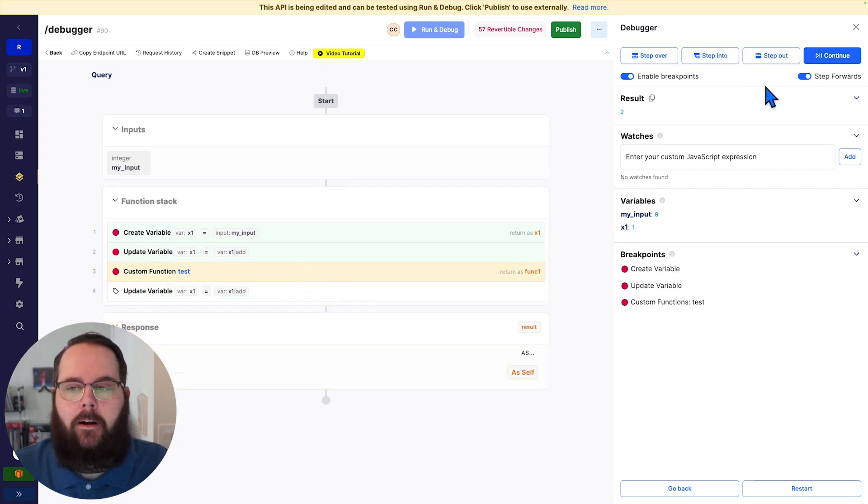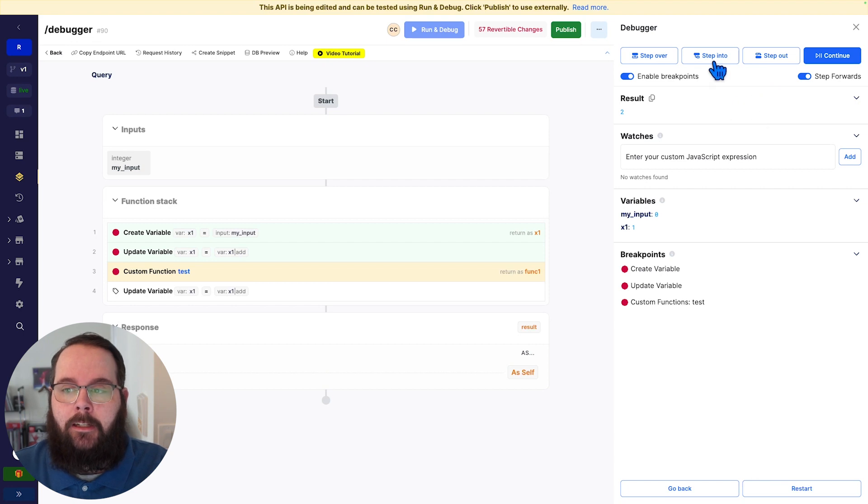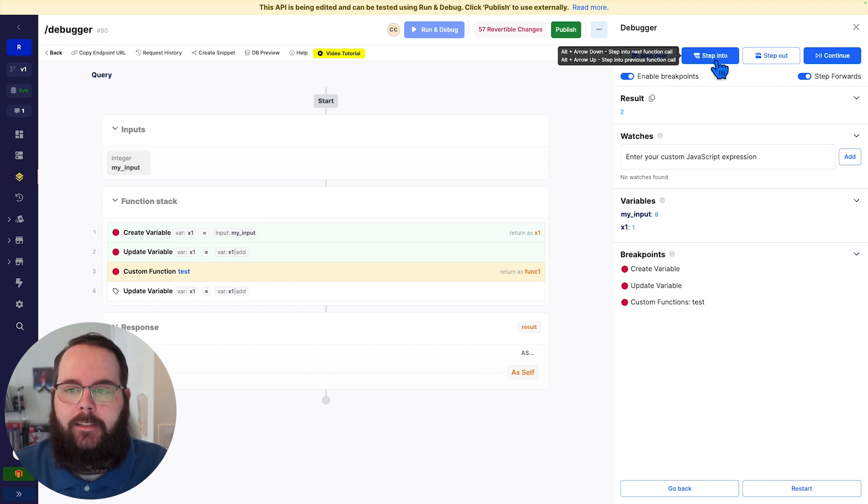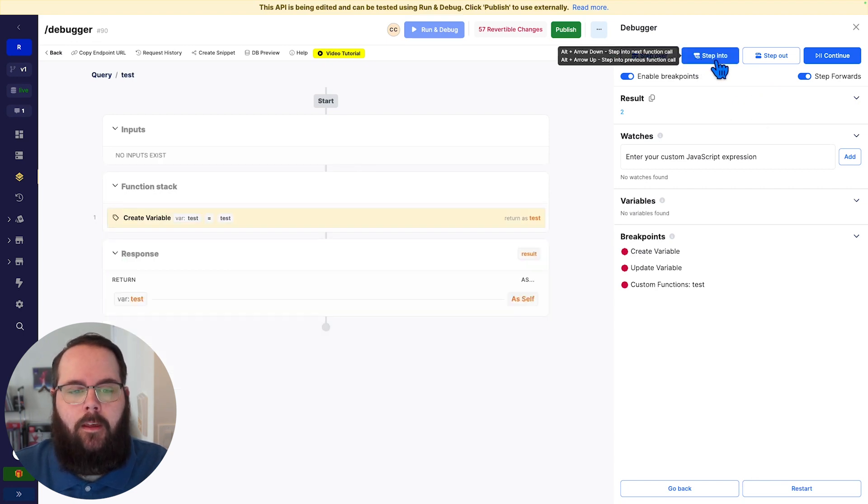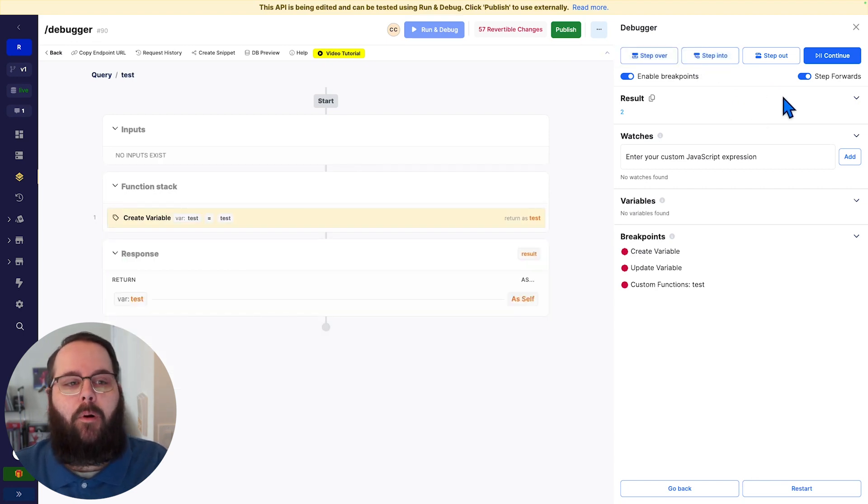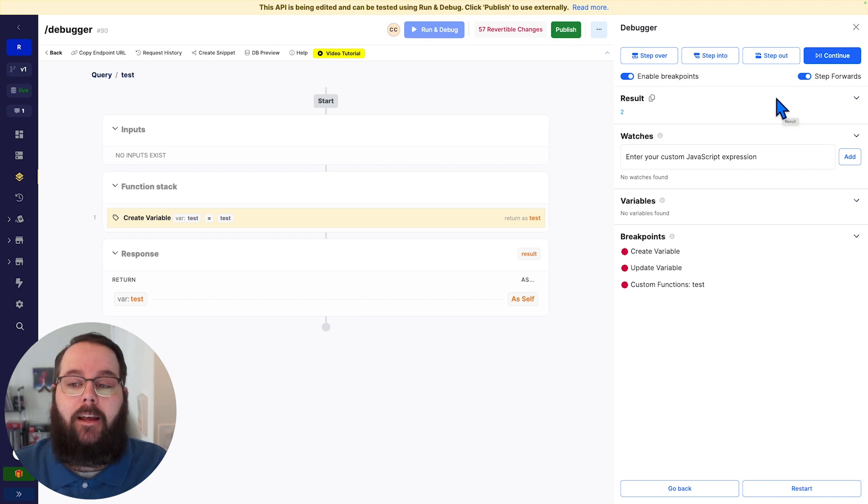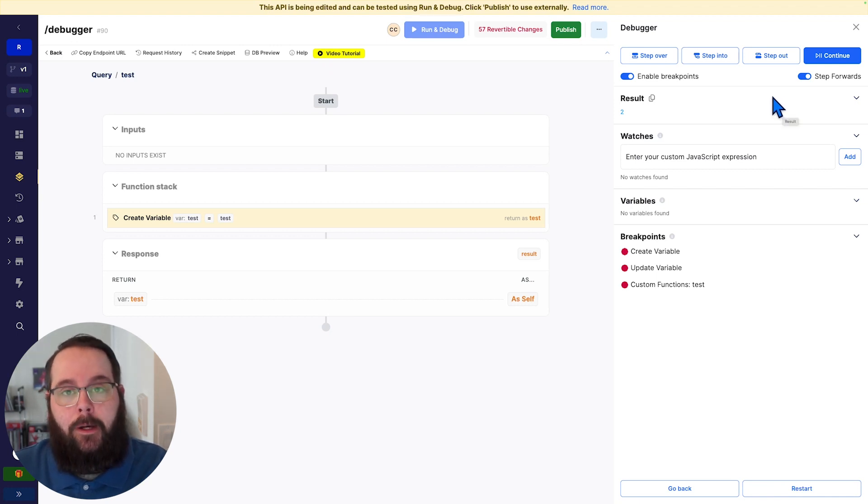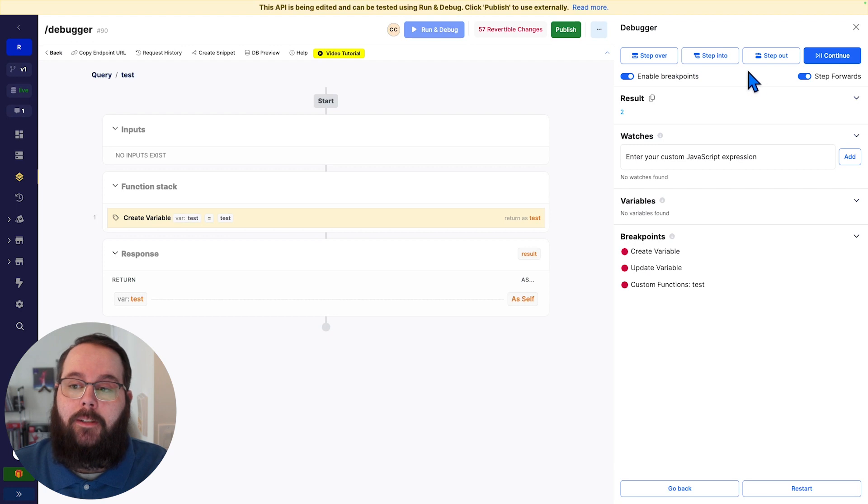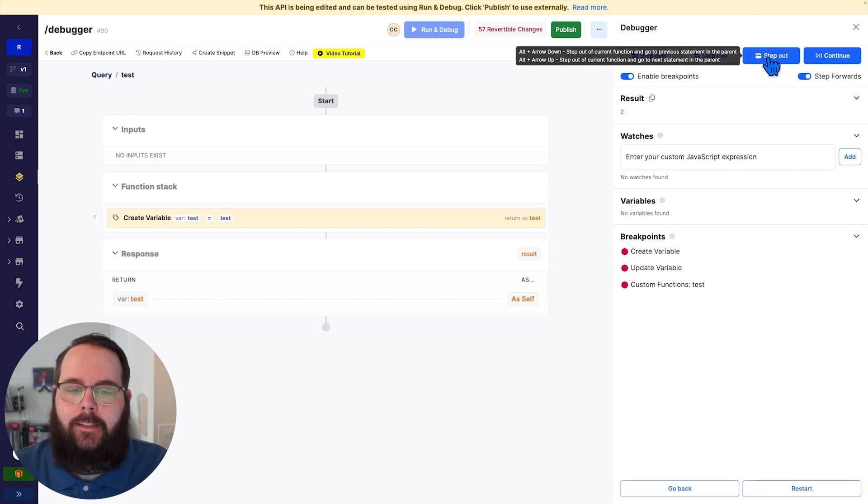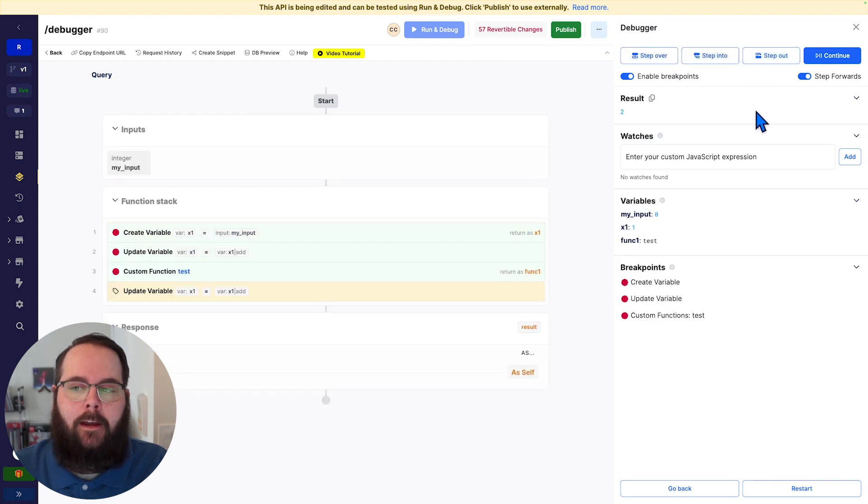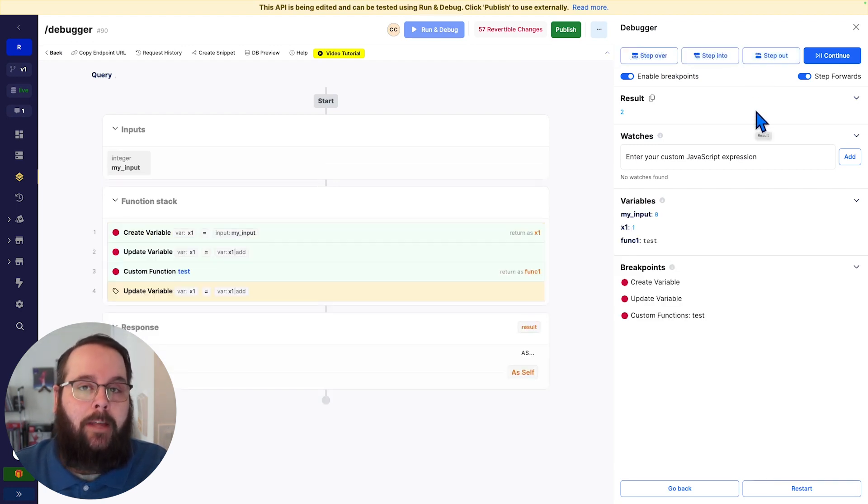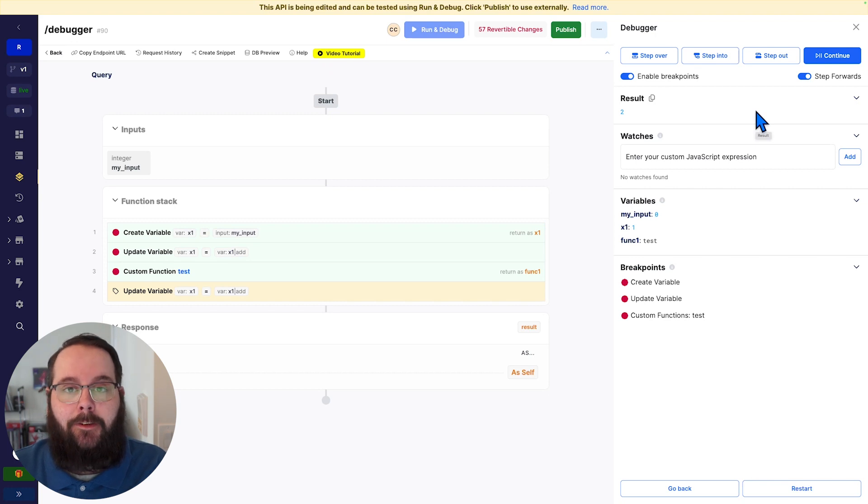However, if I want to actually dive inside of that custom function, I can choose this step into option. And now we are brought right to the function stack for that custom function and we can continue the debugging experience. When I'm all done, I can click step out and now I'm returned right back to the original API's function stack to continue debugging.